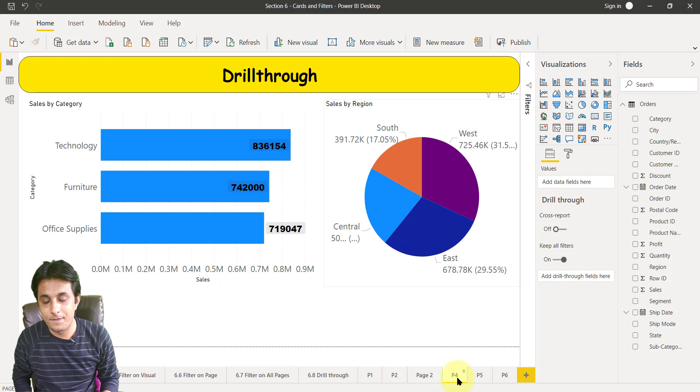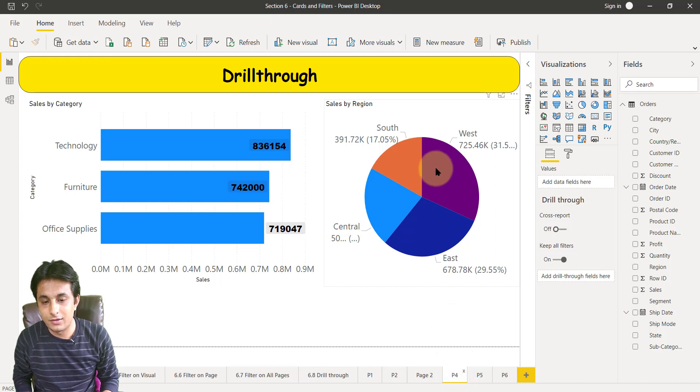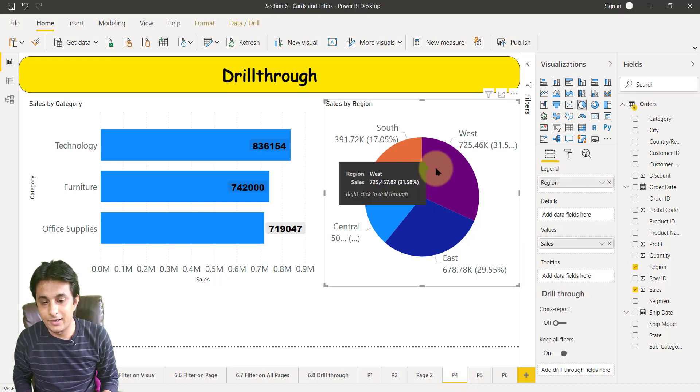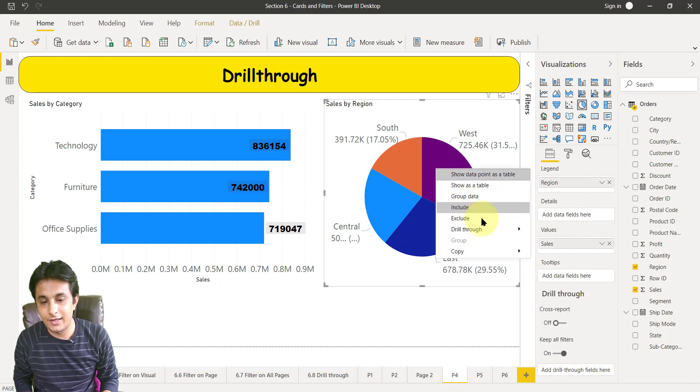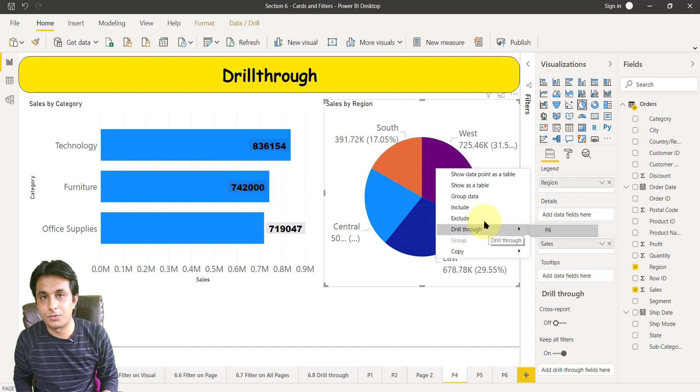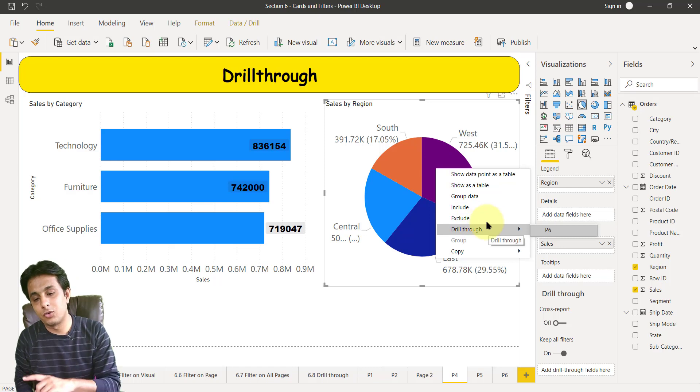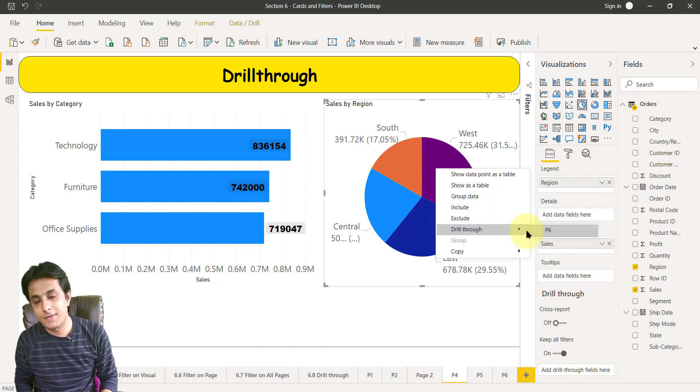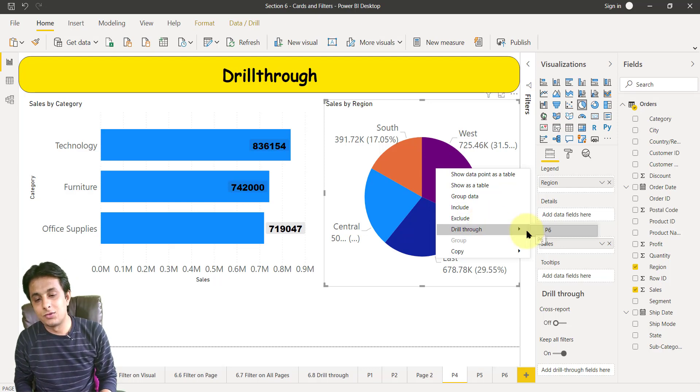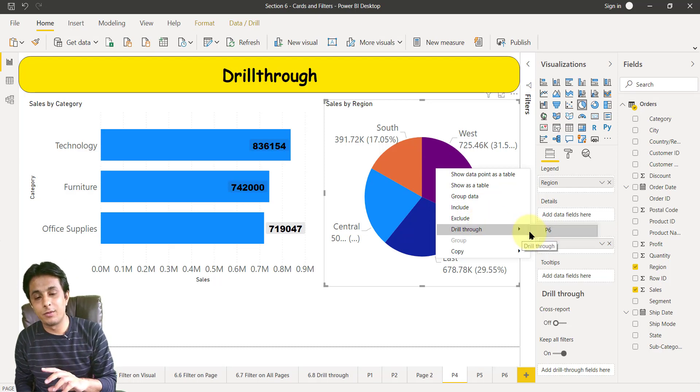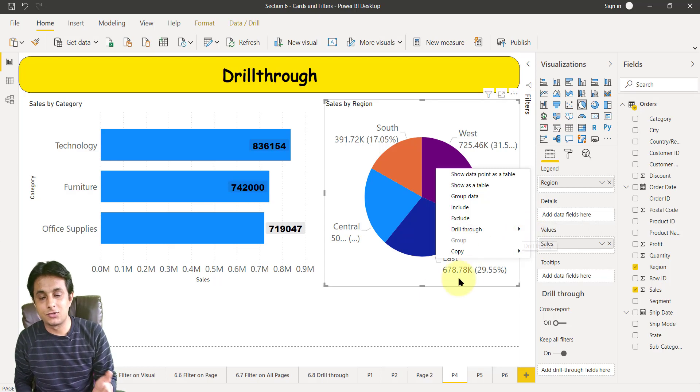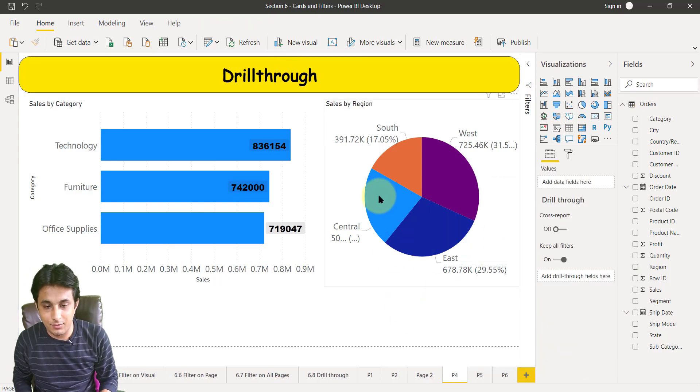Now when I click on p4 page number, this is the region. Now if I right click here I will get a drill through option which will jump to p6. So this will give me details only about this region part.